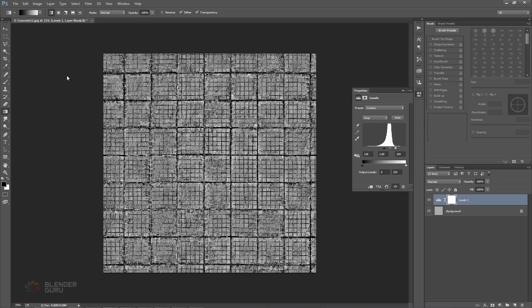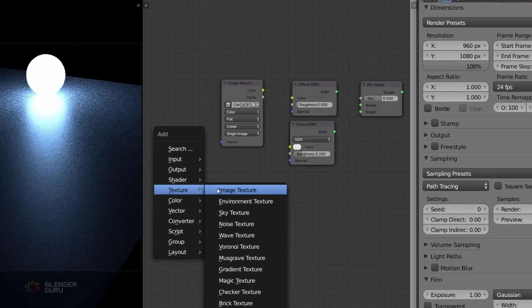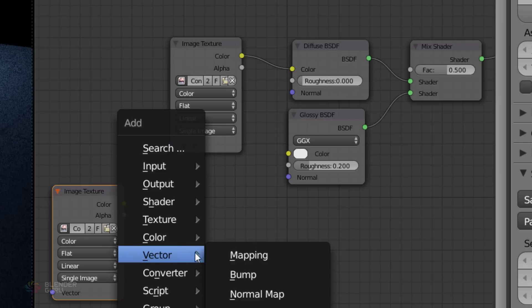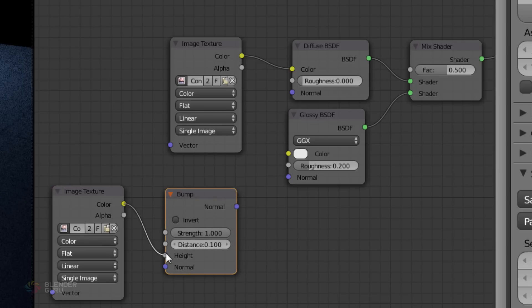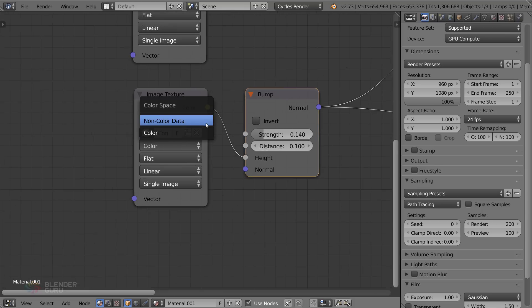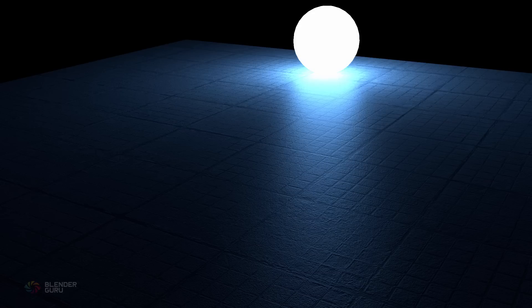All you need to do now is save it as a separate JPEG and return to Blender. Then in the node editor, add your new image file and feed it through a bump node. Then connect it to both the diffuse and glossy shader. A very important point though is that you set the image texture type to non-color data, so that Cycles can pull the correct data from it. You'll now notice when rendering that the material has subtle bumps across the surface which cast shadows and affect the reflections.